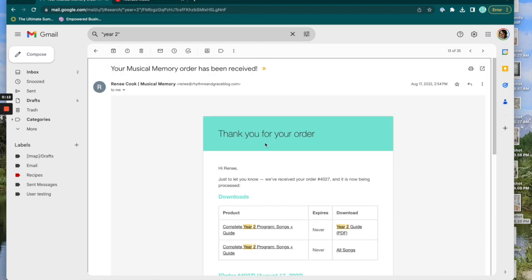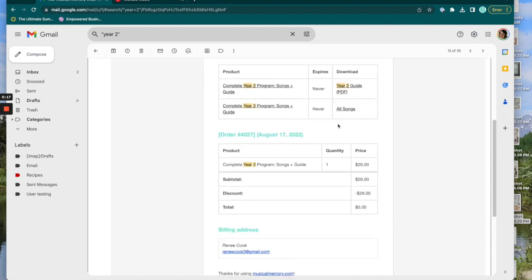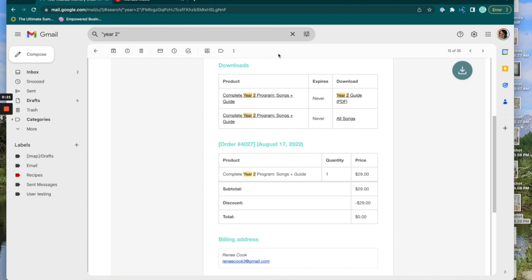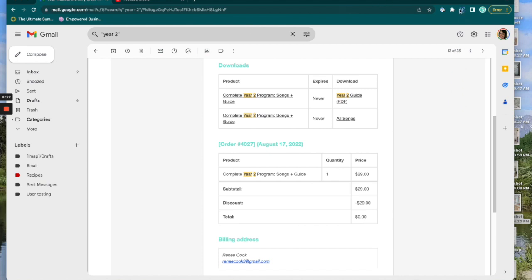The first thing you're going to do is find our receipt. It will say your musical memory order has been received. And right now we're taking a look at the songs, so you're going to click all songs download and that will trigger some sort of automatic download somewhere on your device.